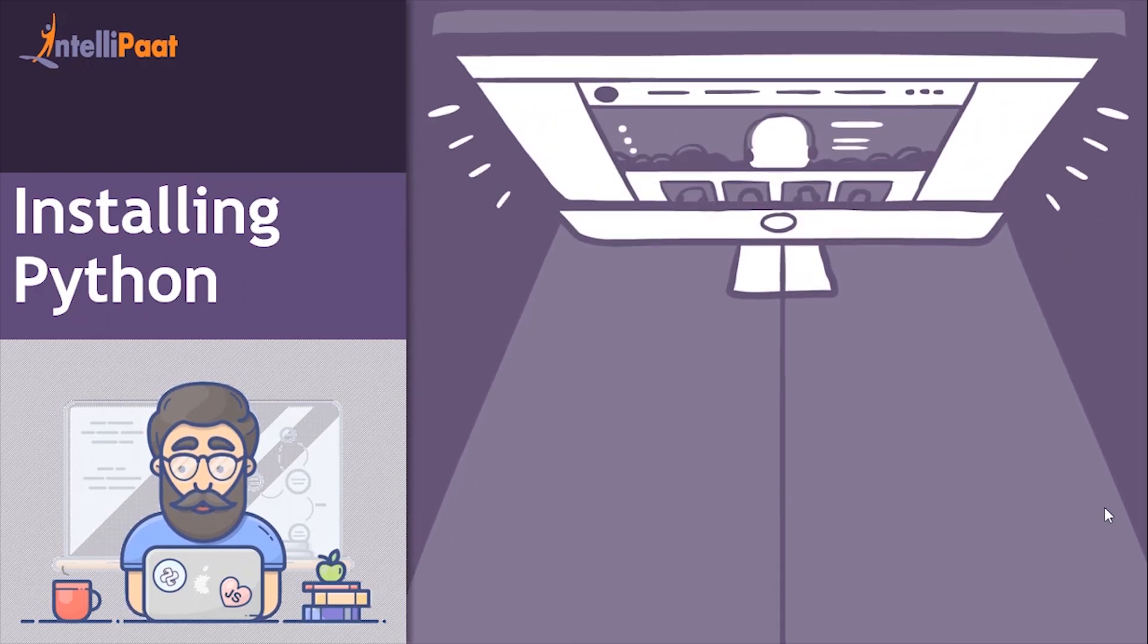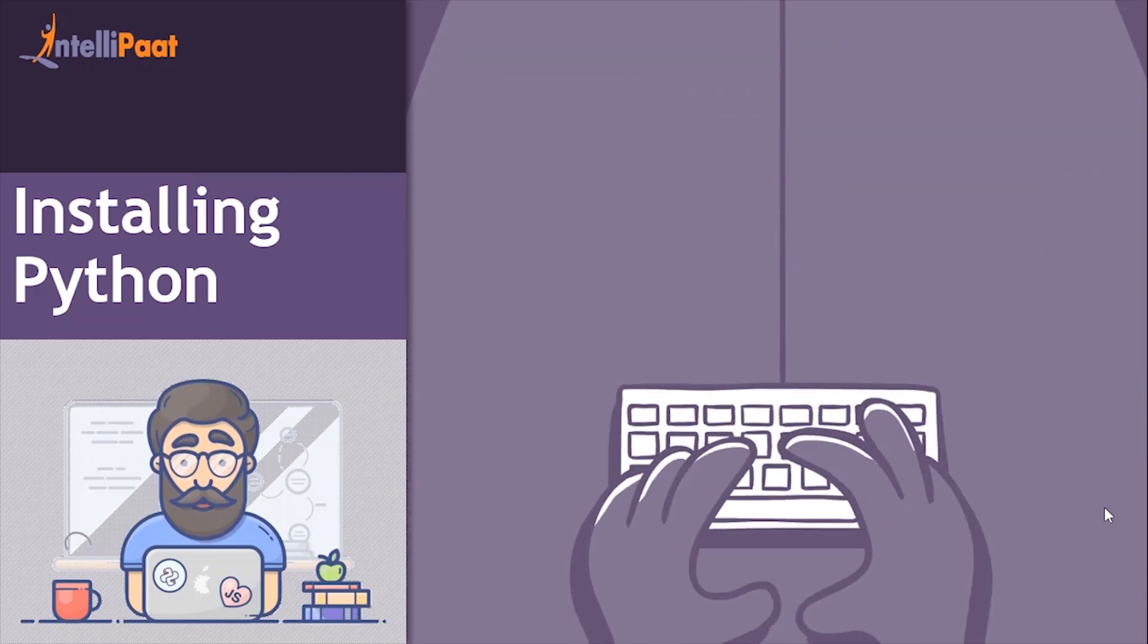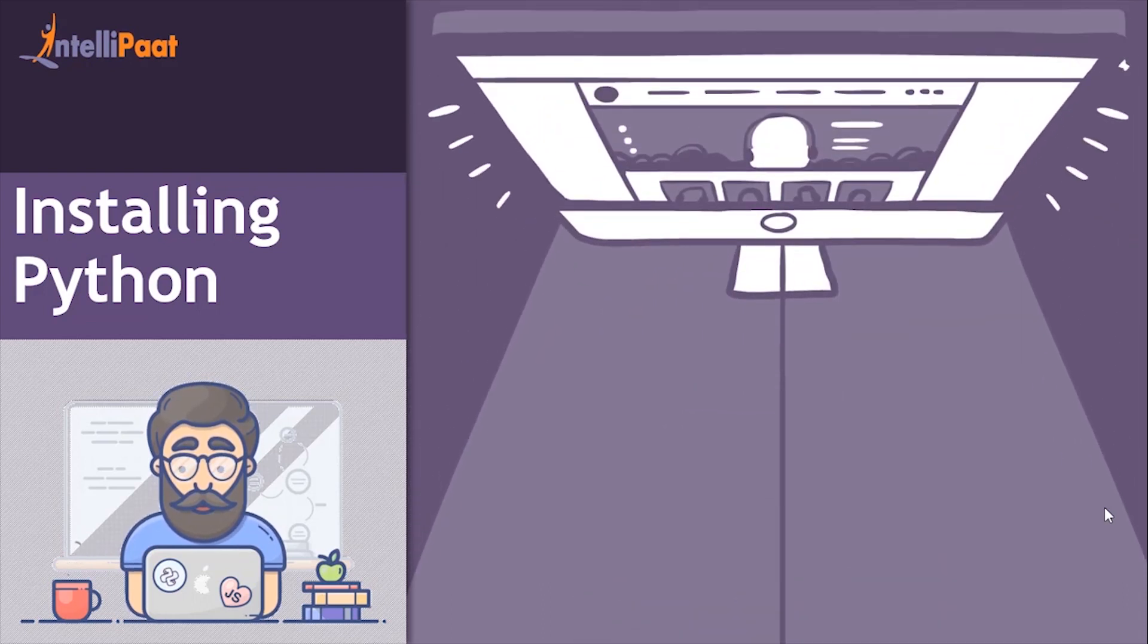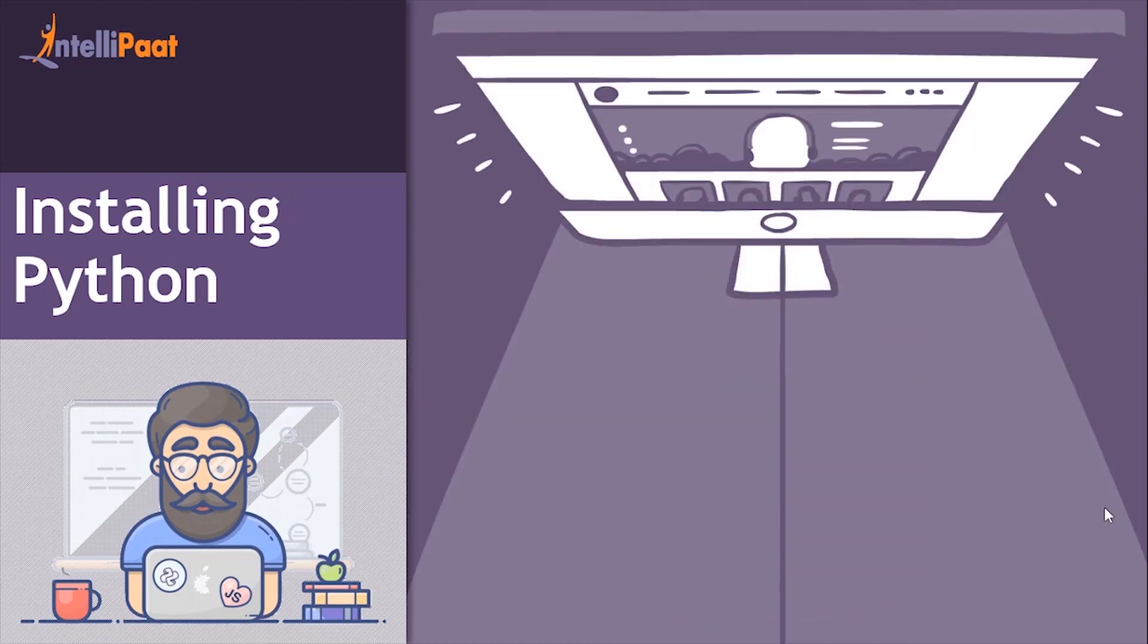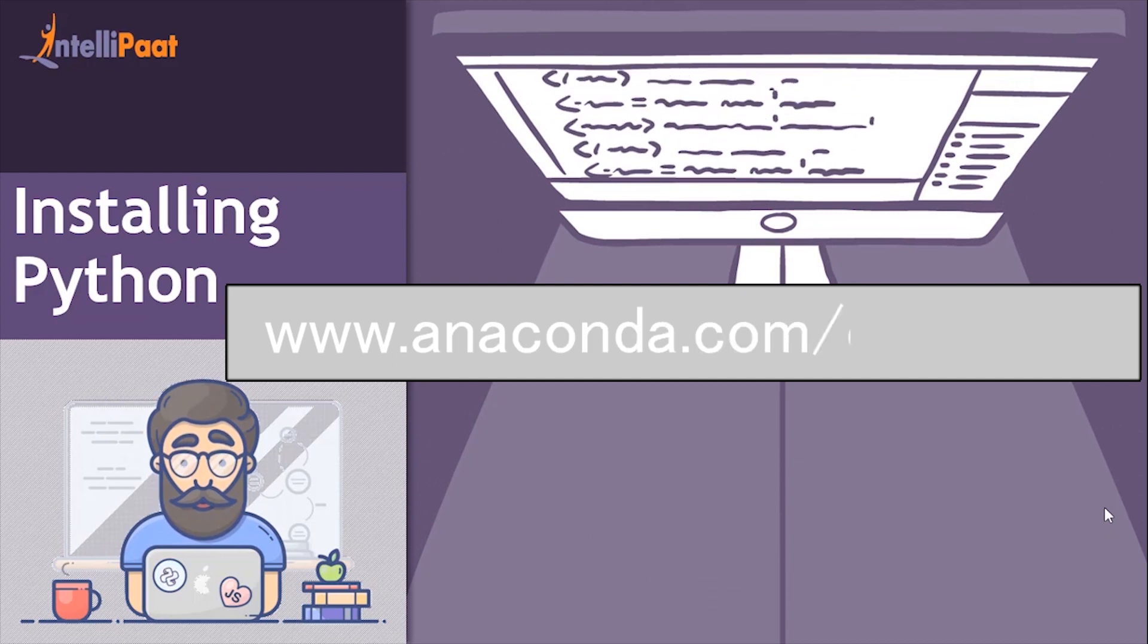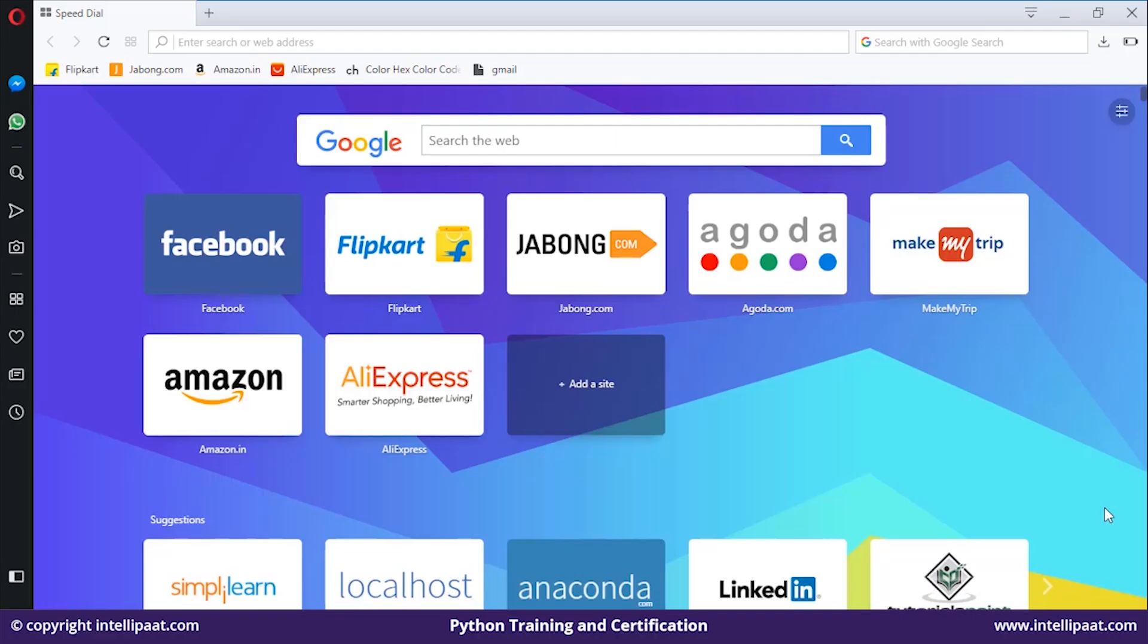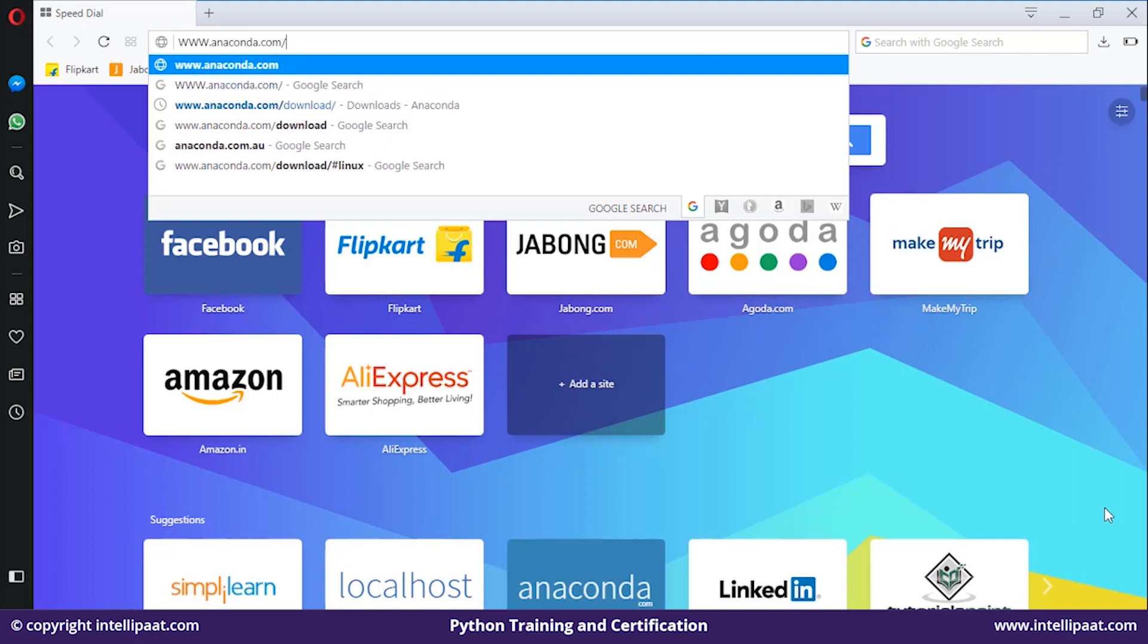If you're installing Jupyter Notebook and Python, I would strongly recommend you use the Anaconda distribution, which already includes Python, Jupyter Notebook, and other commonly used packages for starting with Python. For downloading it, let's visit www.anaconda.com/download.